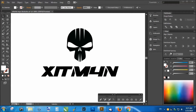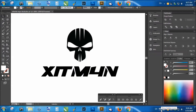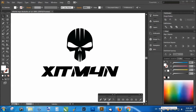Hello everyone, you are watching Hitman on YouTube and today we are going to learn something new. I am going to show you how to prepare a business card design for print in Adobe Illustrator. The most important part of preparing a design for print is making proper document settings.